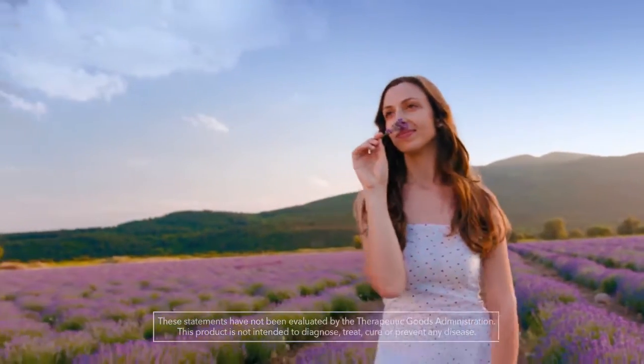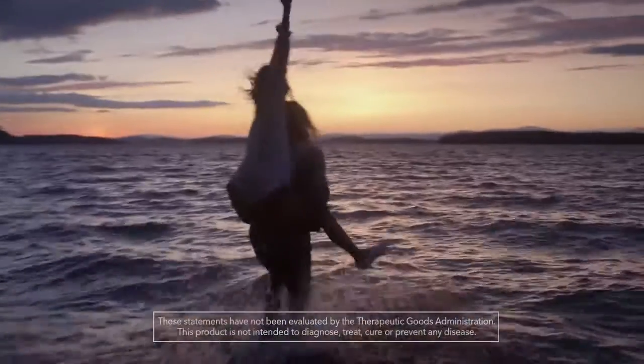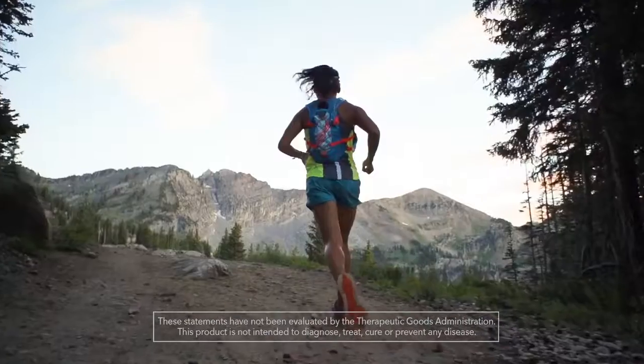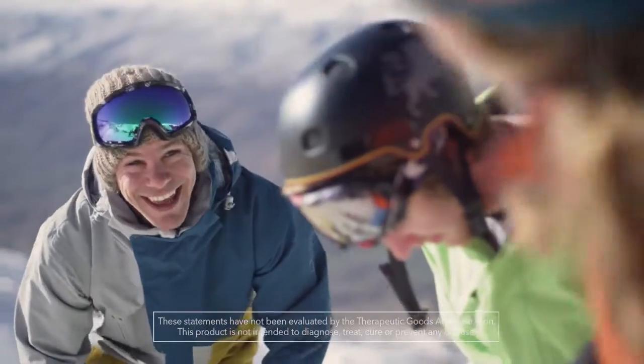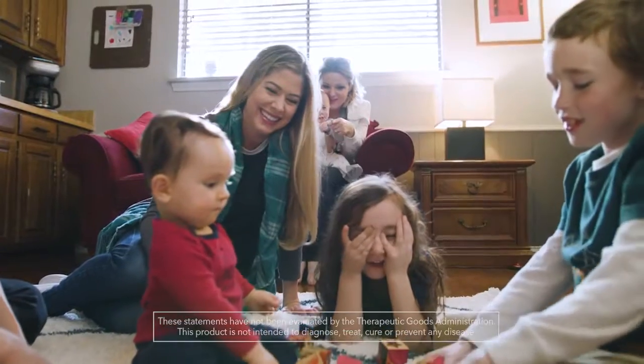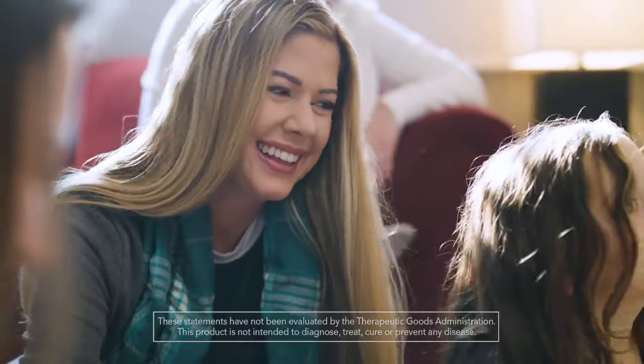Have you ever felt like you should be able to do more? Do you want to perform at your absolute best? You can.